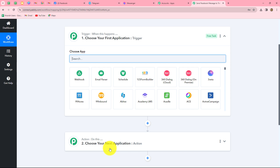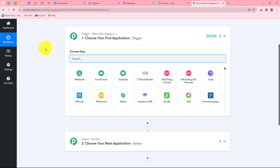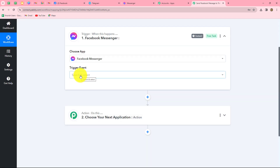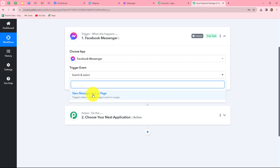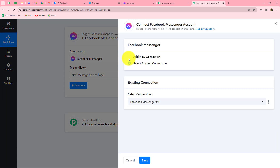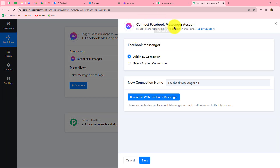The action is a response to the trigger — when the Facebook message is received, then only the message is sent to the Telegram channel, otherwise not. Now, let's start creating this workflow step by step. First, we will select our trigger application: Facebook Messenger. The trigger event will be 'new message sent to page,' which means the workflow starts as soon as a new message is received on our Facebook page.